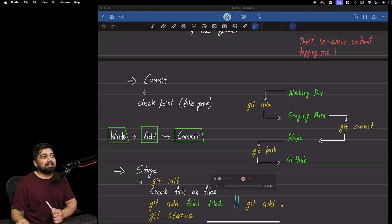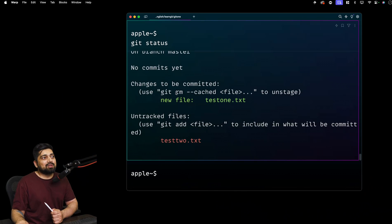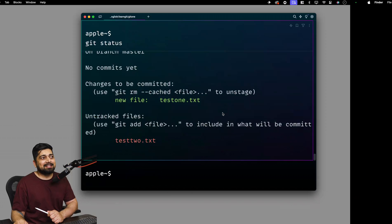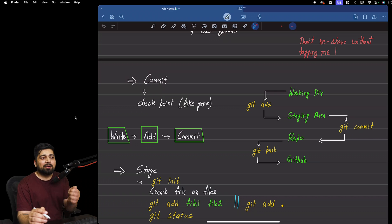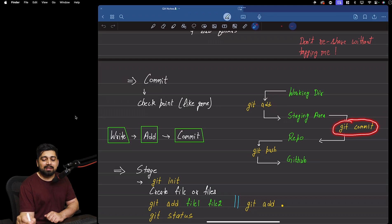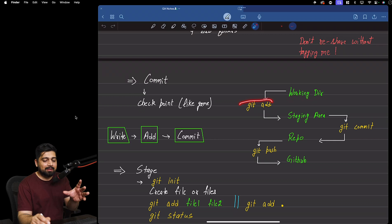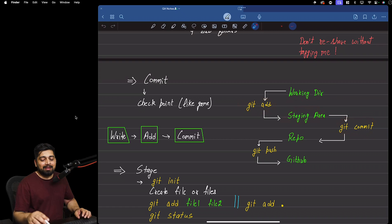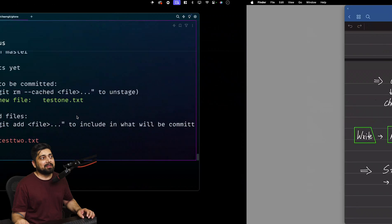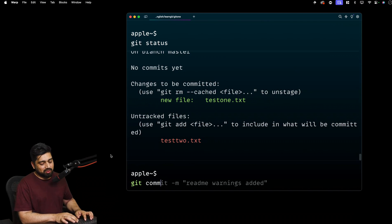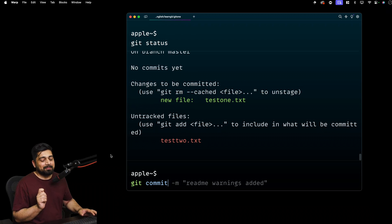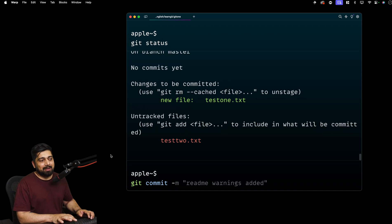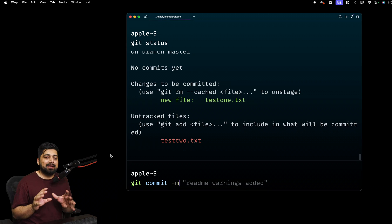You can also unstage a file using git rm --cached followed by the filename, though most people rarely do this. After staging, you're in a position to either commit or not. The next command is git commit. Running git commit alone is a bit tricky — it's recommended to always use the -m flag to provide a message. Commits require a message 100% of the time, explaining what and why you're committing.